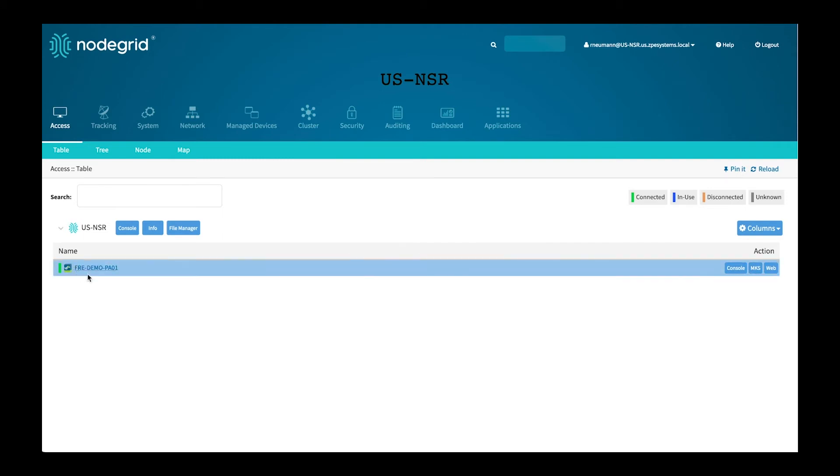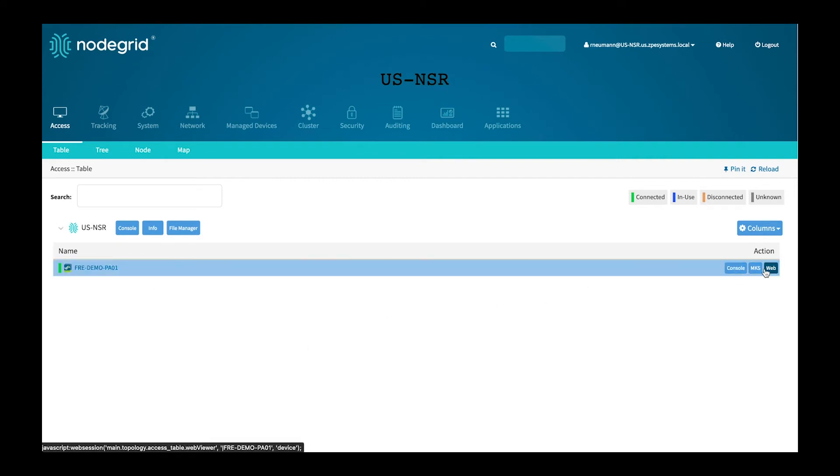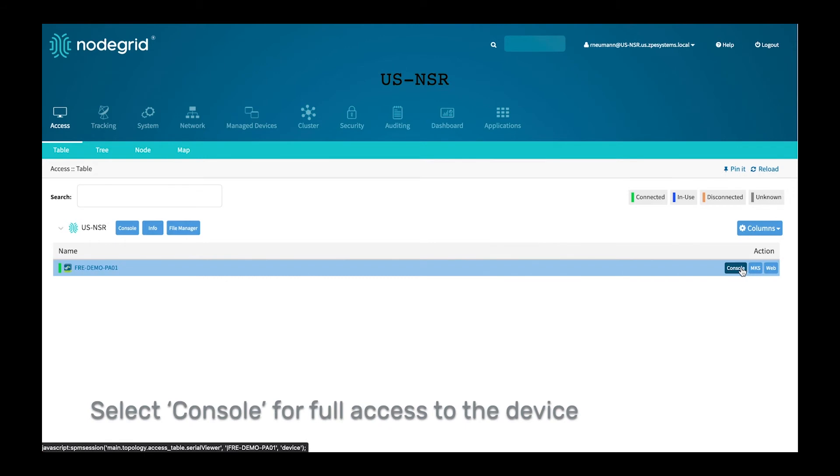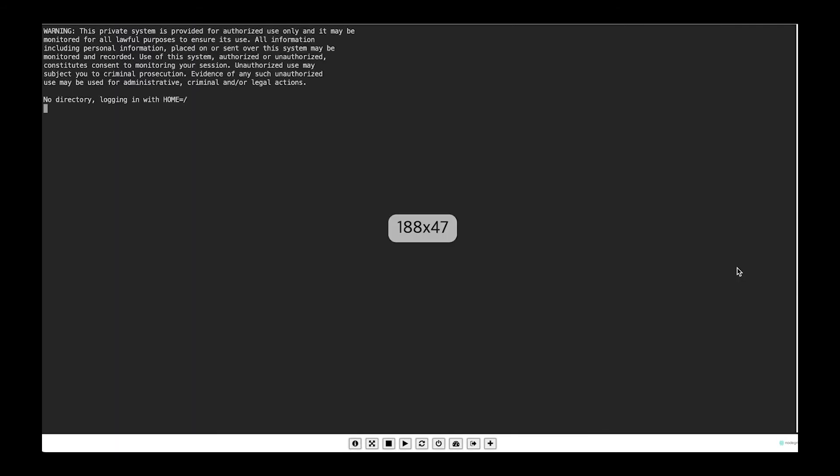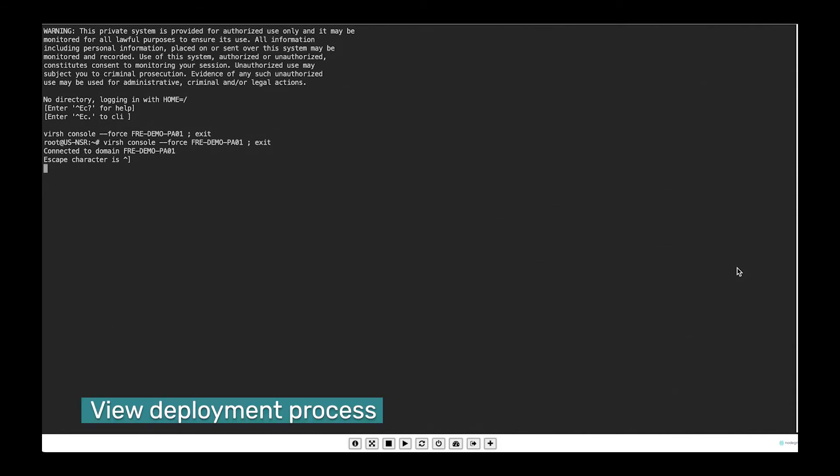This device represents the Palo Alto Firewall and the session options here at the side give us access to the Palo Alto instance itself. The console access, which we're going to start right now, will give us full console access to the device. And we can use that to see how the current deployment process is going and interact with the virtual machine.